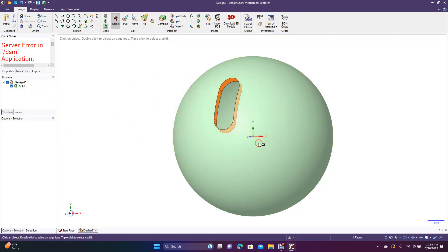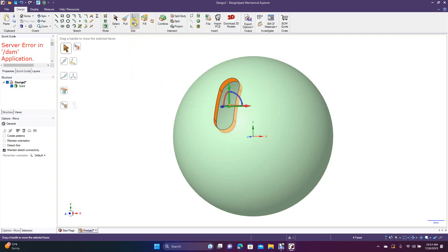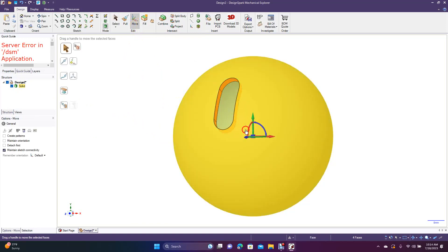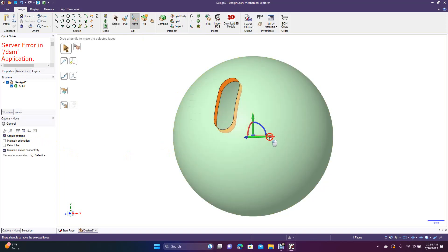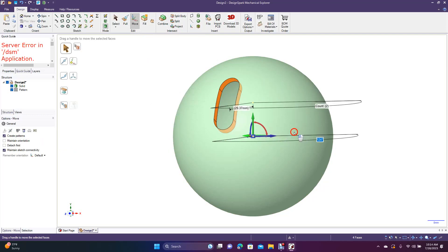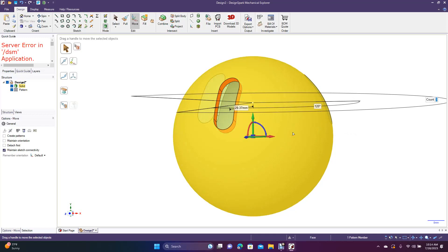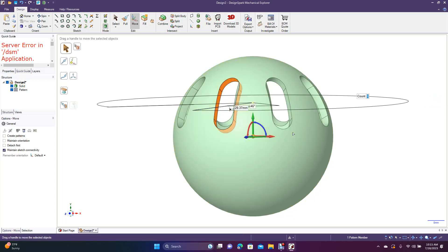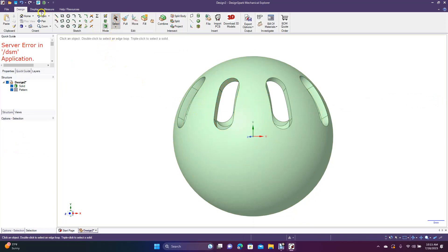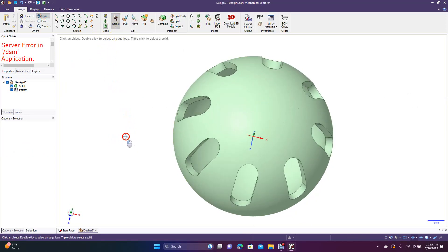What we're going to have to do is select this piece, go to Move, drag this center point down to the middle. We're going to create a pattern and grab the green handle. Spin that around and put a count of eight, then click Select to click off.